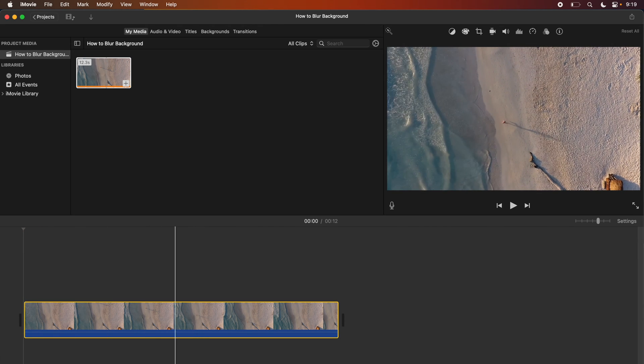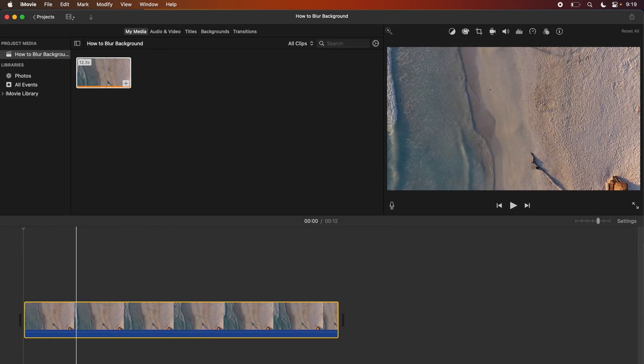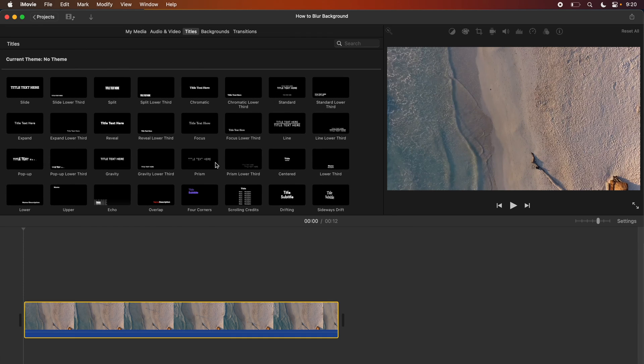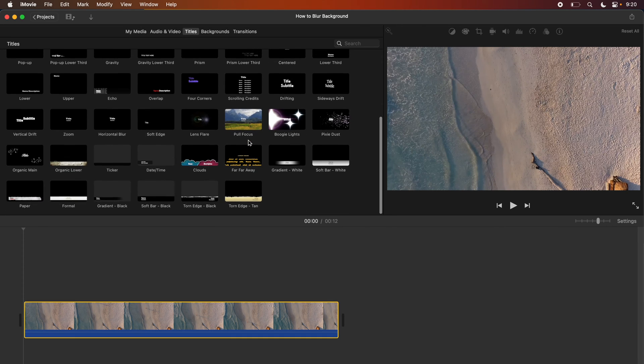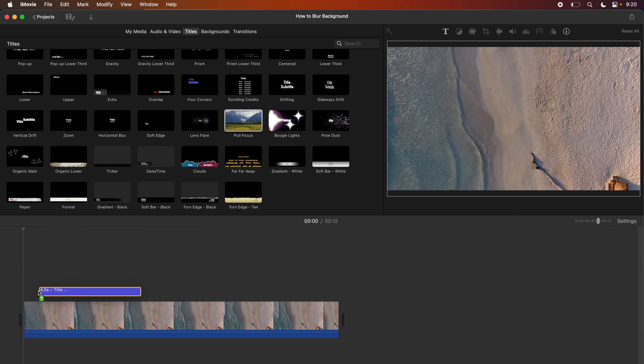The next thing you're going to want to do is go over to the title section, wait till they all load in, and then you're going to want to find the pull focus title.